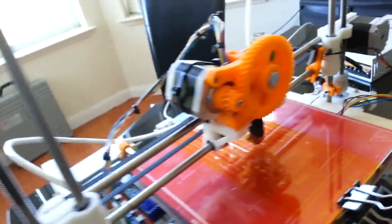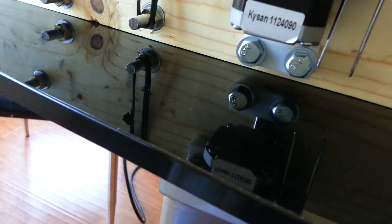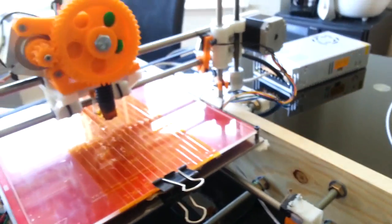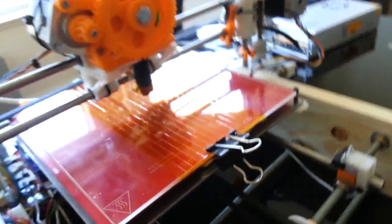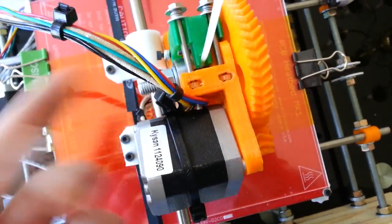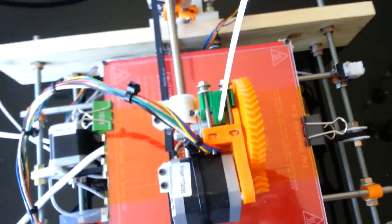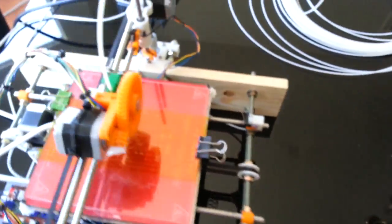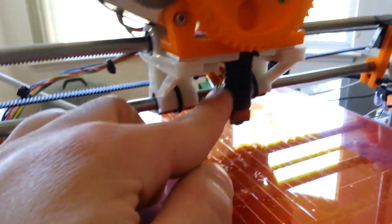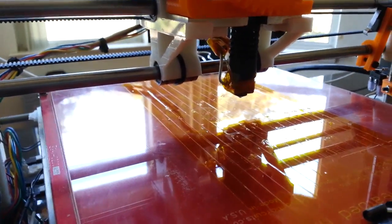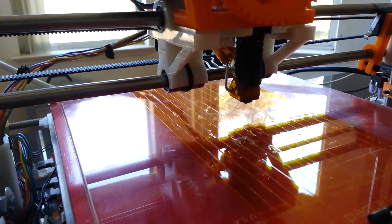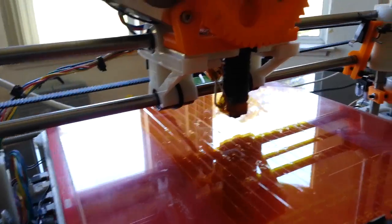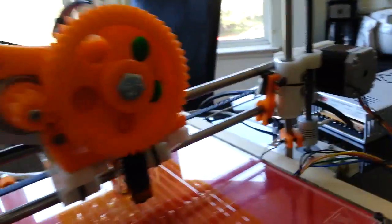The motors are all Kysan NEMA 17 motors, the 42-24-090. They're the same ones from Ultimachine. The hobbed bolt is actually also from Ultimachine. This is the best hobbed bolt you can get, as said by many print shops that I've spoken to. The extruder head is from hotends.com. These things are known to be very good, and they sell out immediately as soon as they come on the market.